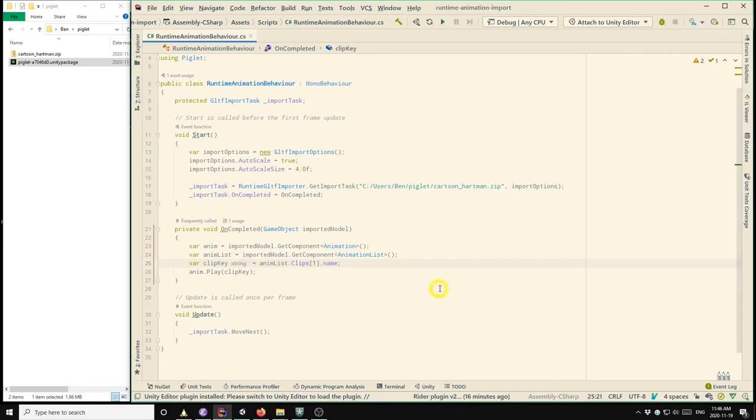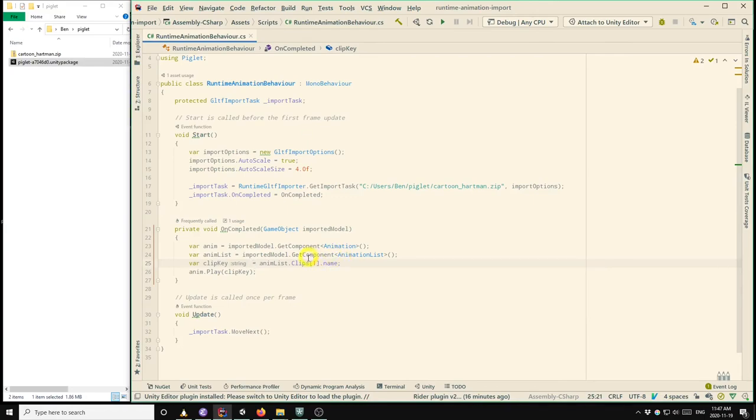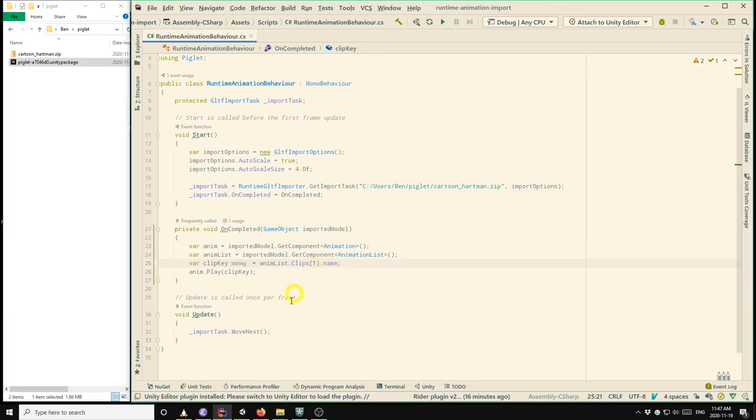So you may wonder why I'm using index 1 here. And it's because Piglet uses a convention that it stores the static pose clip at index 0. So index 1 will be the index of the first real animation from the GLTF file.